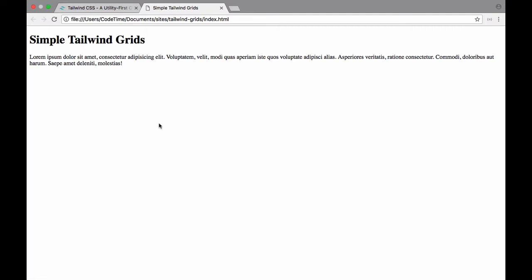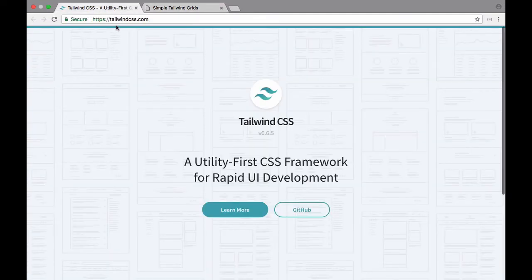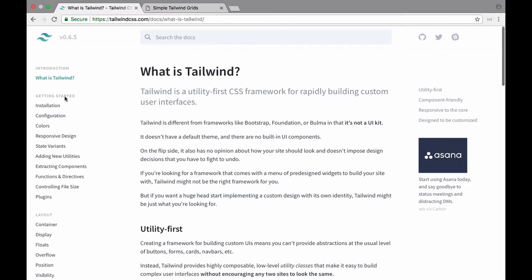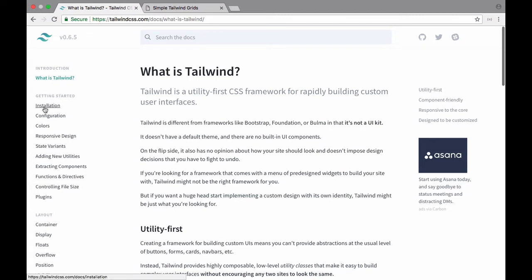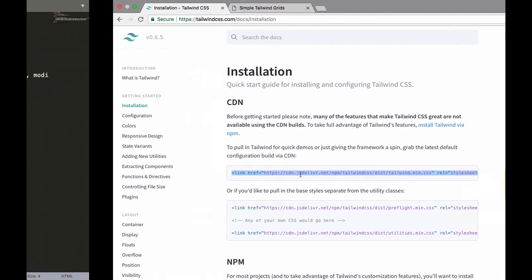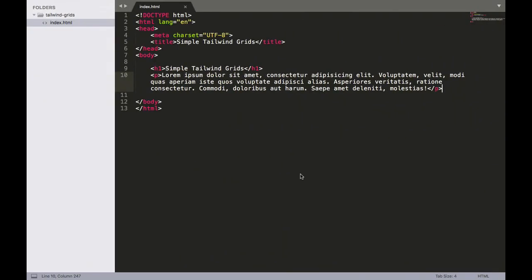Since this is a series on Tailwind, let's grab some Tailwind CSS and for now we'll just use their CDN or content delivery network. So go over to tailwindcss.com and you can click on this learn more link right there. And let's look for installation - getting started and then there's installation right here. And we just want to use the CDN so let's grab this first link right here and copy it and then bring it back into Sublime Text and put it here in the head.